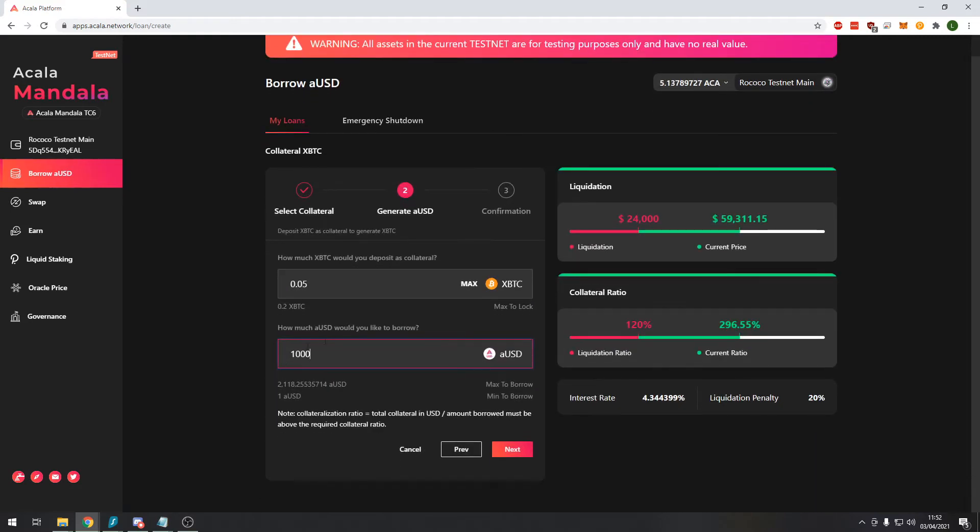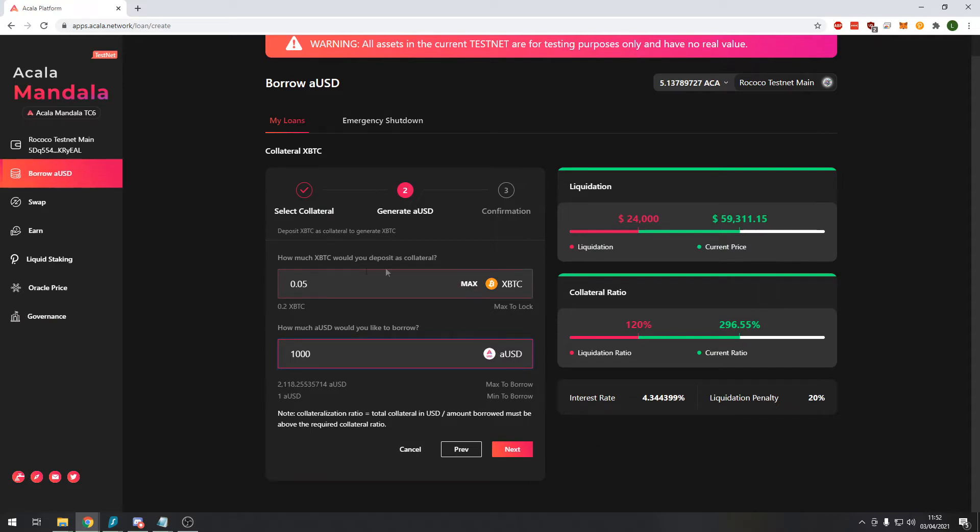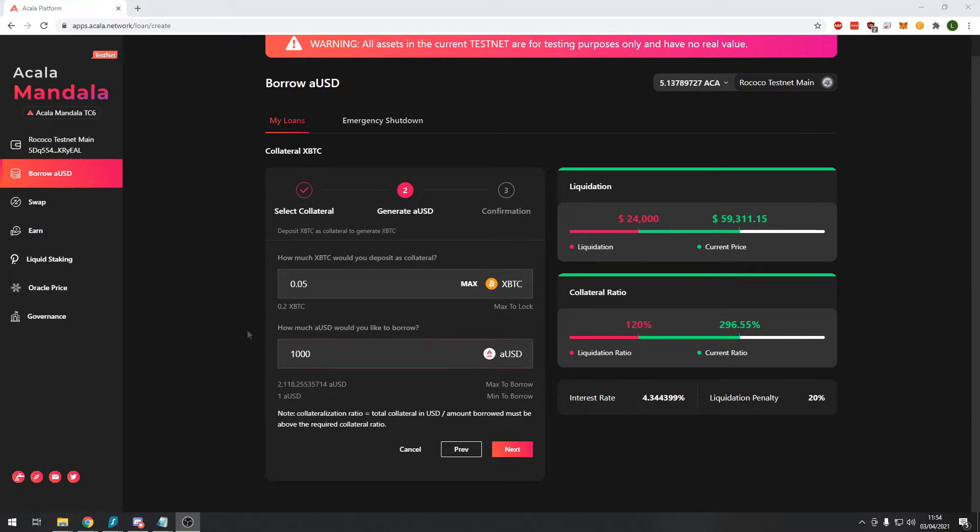And at any time now I can redeposit this USD and claim back my Bitcoin. So we're going to go through now the process of minting the USD and then depositing the USD back and claiming back our Bitcoin. Just a quick note, at the bottom here you can see the interest rate percentage, this is likely subject to change so make sure you keep an eye out on this percentage before you take out the loan.